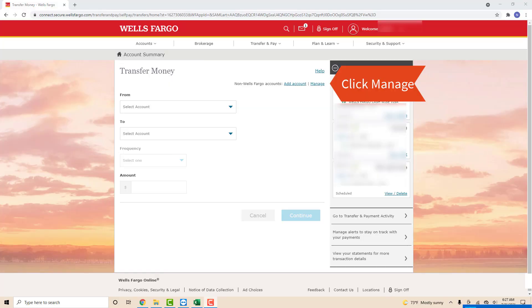On the transfer money screen, you will see a blue underlined text which says manage. Click on manage.